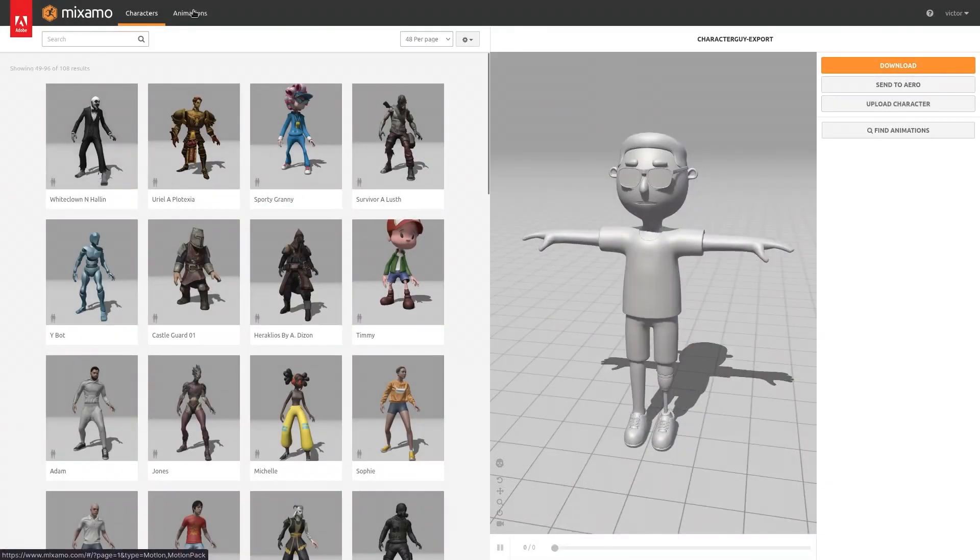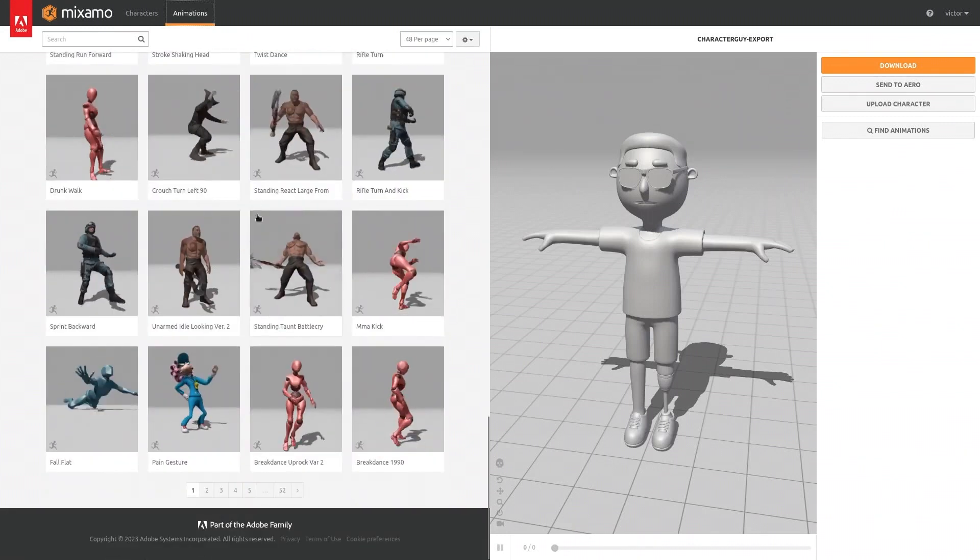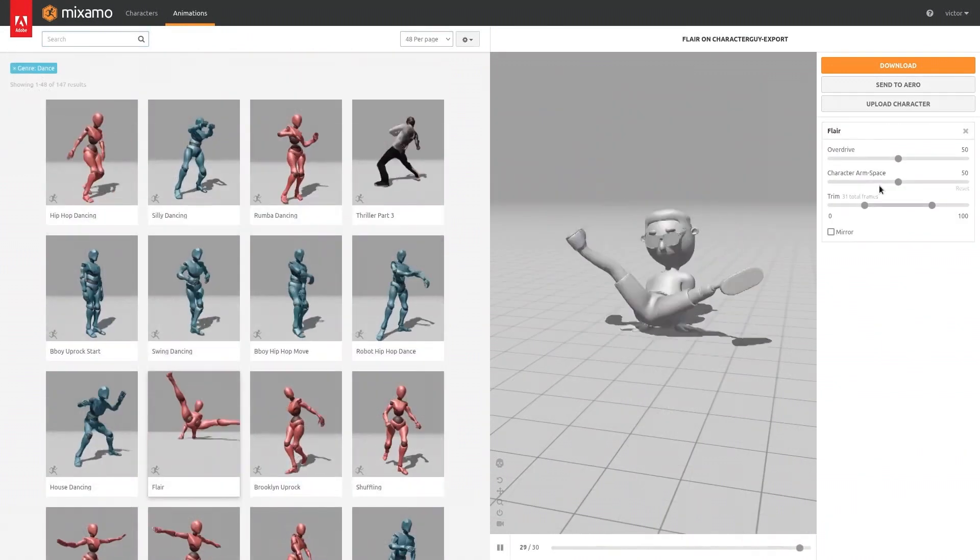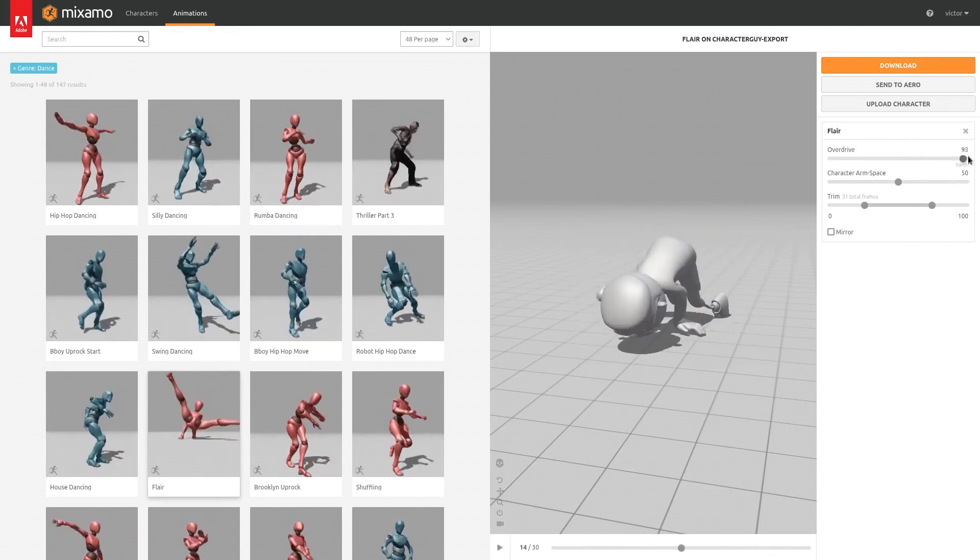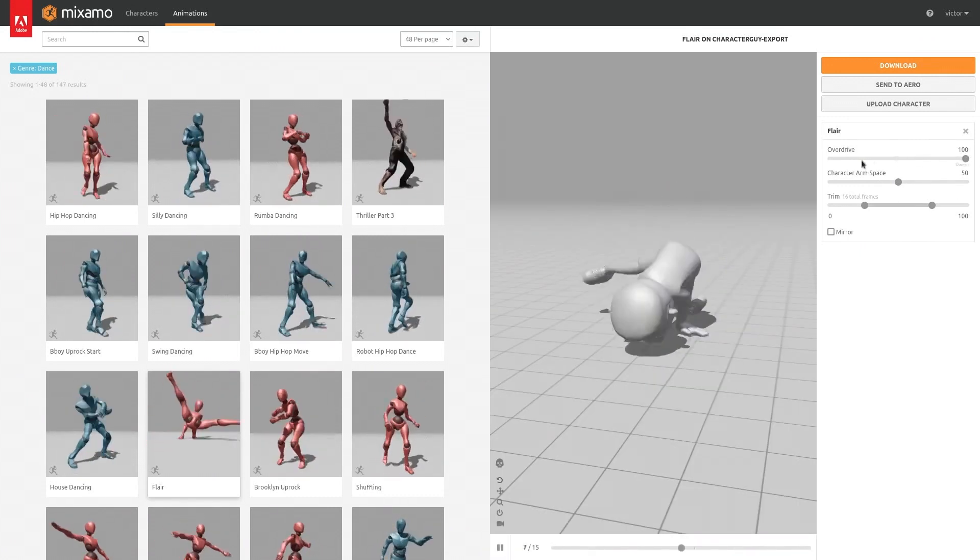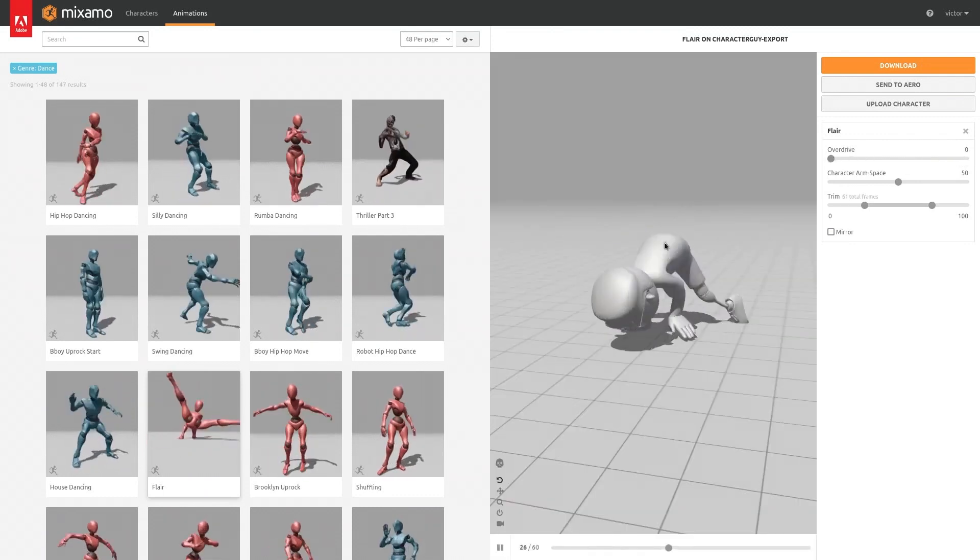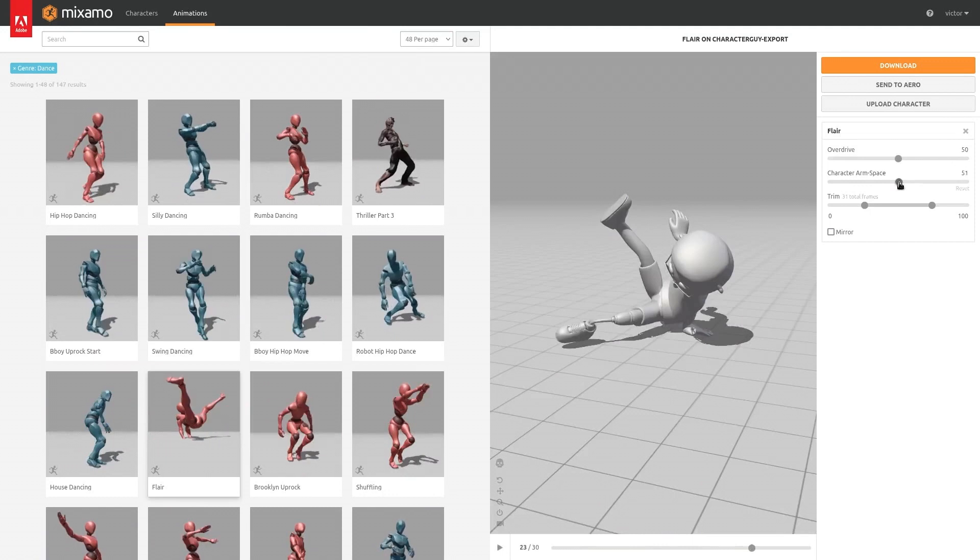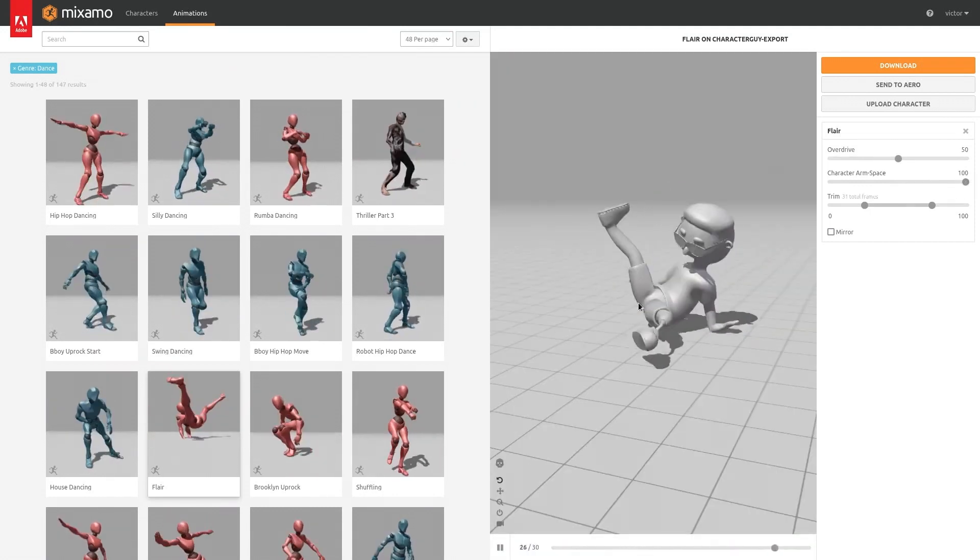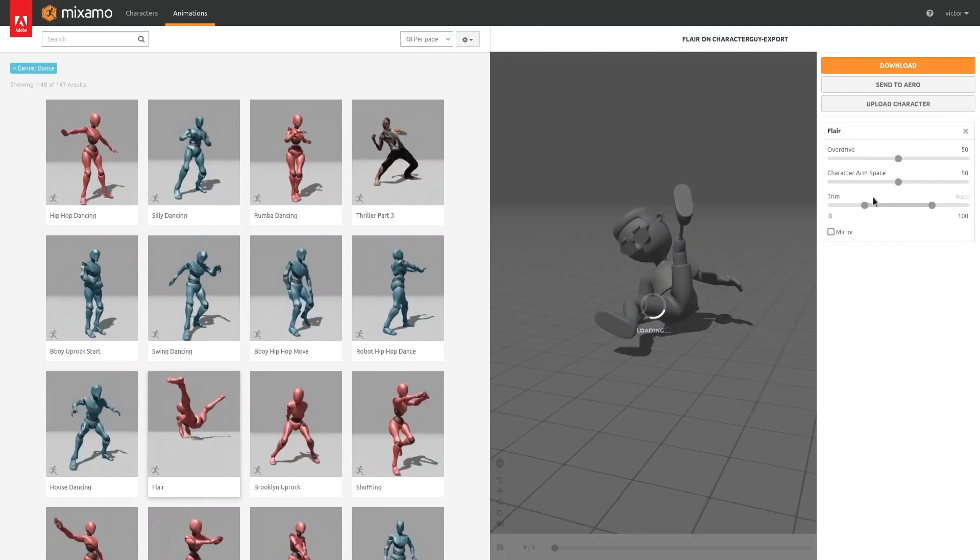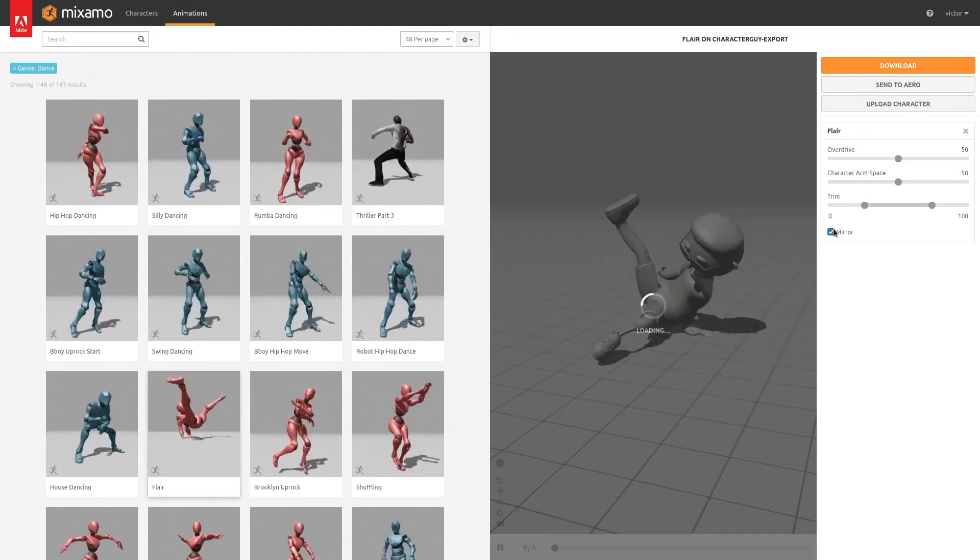Now click over on animations. And we have a bunch of animations that we can select from. Let's use a nice dance animation, right here on the side. You have a couple of options like overdrive, which is going to make the animation a little more extreme, and the other way around too. I'm going to reset it. The space from the character arms, and here is to trim out how many frames. You can also mirror the animation.